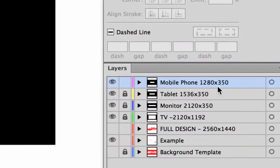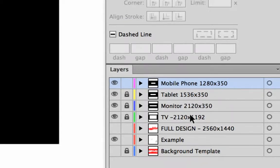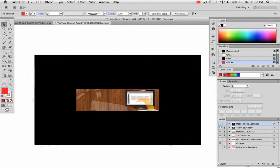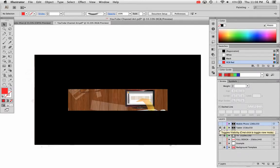This is the mobile phone size as well as the tablet size, monitor size, and television size or full design size. You can click off of each of these and get an idea of how each one will be resized. So this is tablet size.